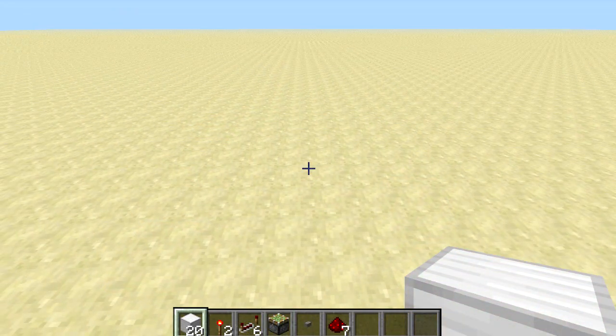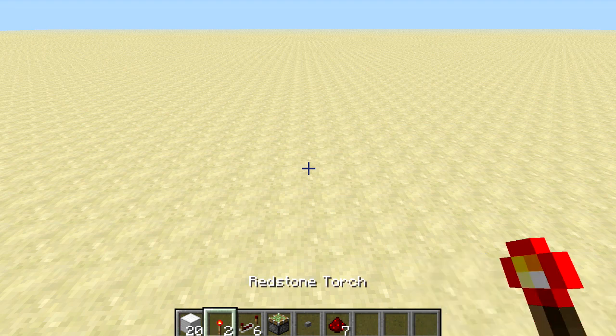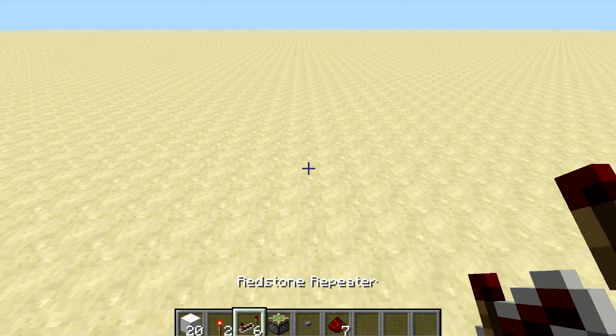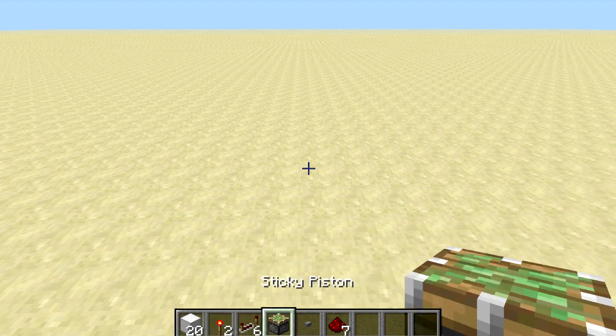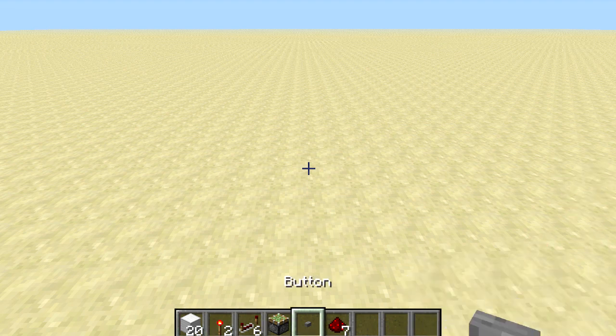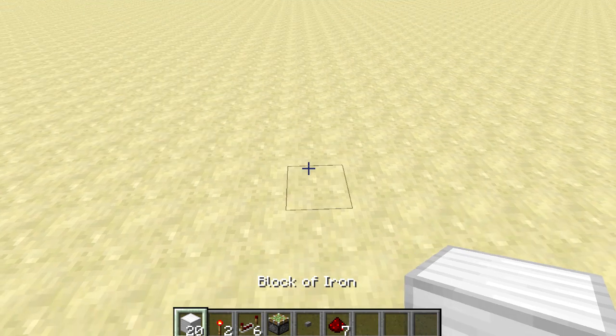So let's start the tutorial. To build this you're going to need 20 building blocks, 2 redstone torches, 6 repeaters, a sticky piston, a button, and 7 pieces of redstone.